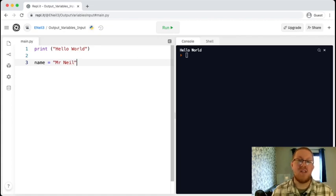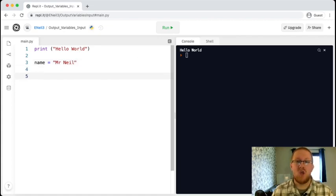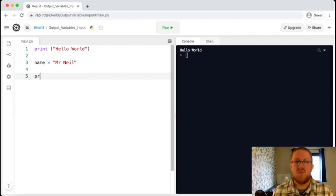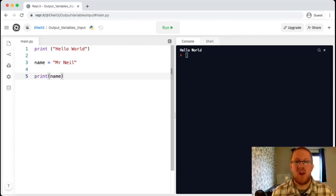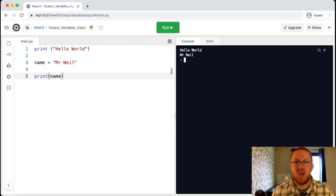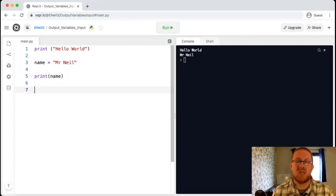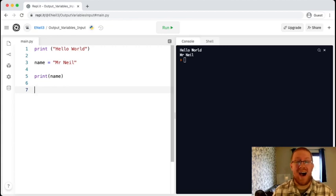We can then display that information back out to the user, using the print command. So print, name, now when we run it, you'll see that we have got the phrase, Mr. Neil. I can customize the message and add some text before or after the variable.